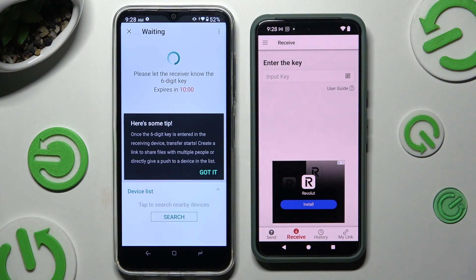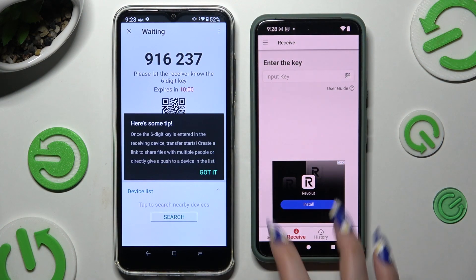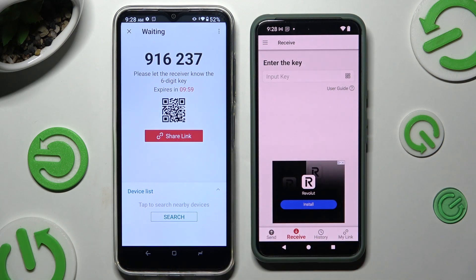Got it — dismiss the tip popup and decide which connection method would be better for you.